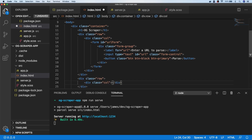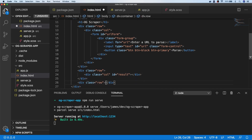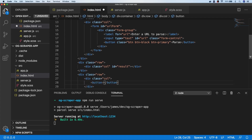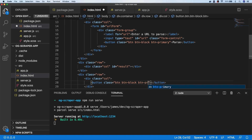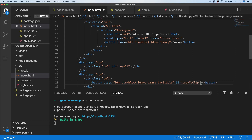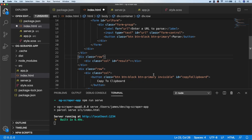We need somewhere to show our results, so we'll add another row with a column given a specific id that we can target with our JavaScript — that gets populated with our response. Underneath that I'm creating another row for our copy-to-clipboard button, which has classes btn btn-block btn-primary, and I'm setting it to 'invisible' using that special Bootstrap class that hides it when there are no results. I'll give that button an id of 'copy-to-clipboard' and give it the text 'Copy to Clipboard'. That's all the markup we need.